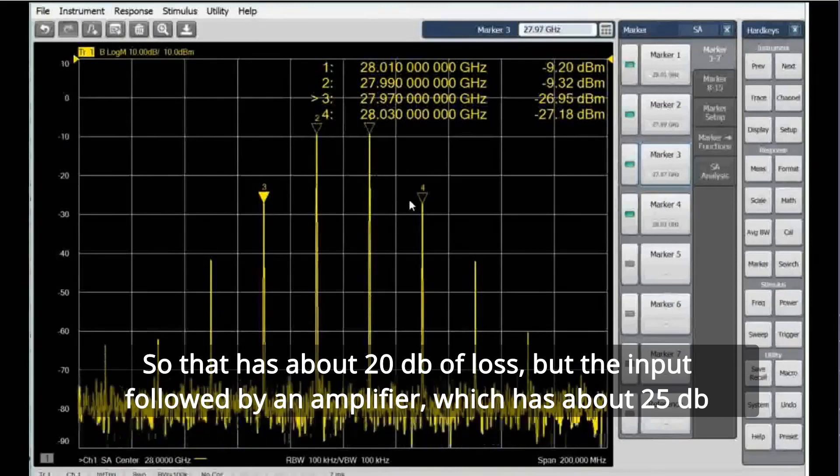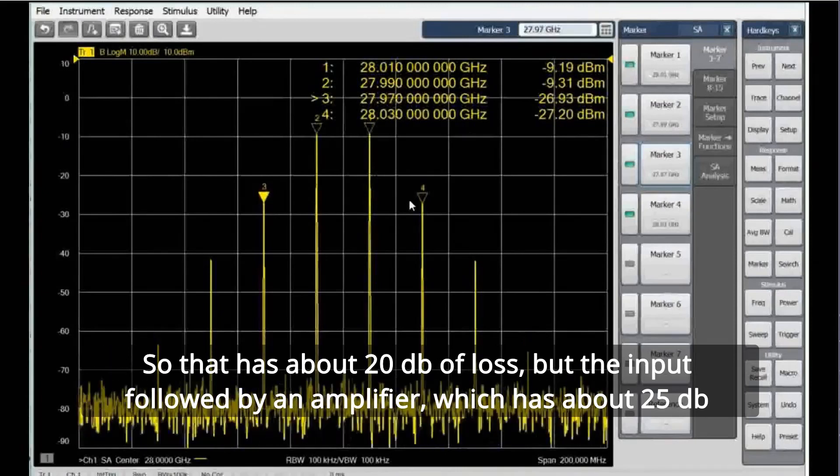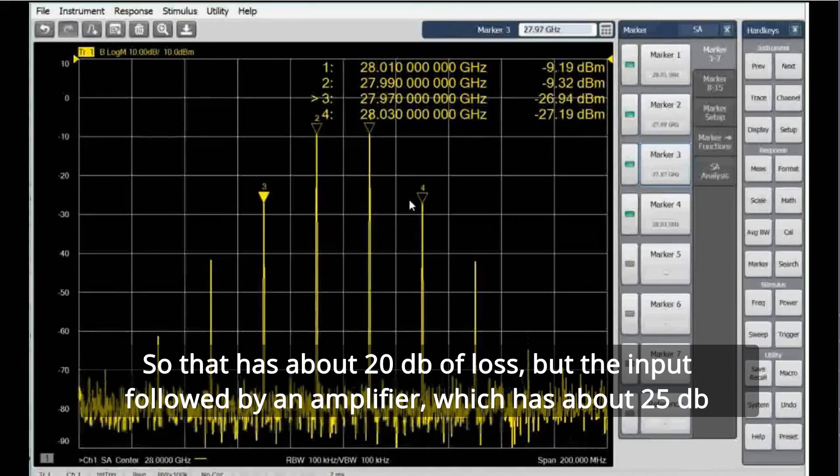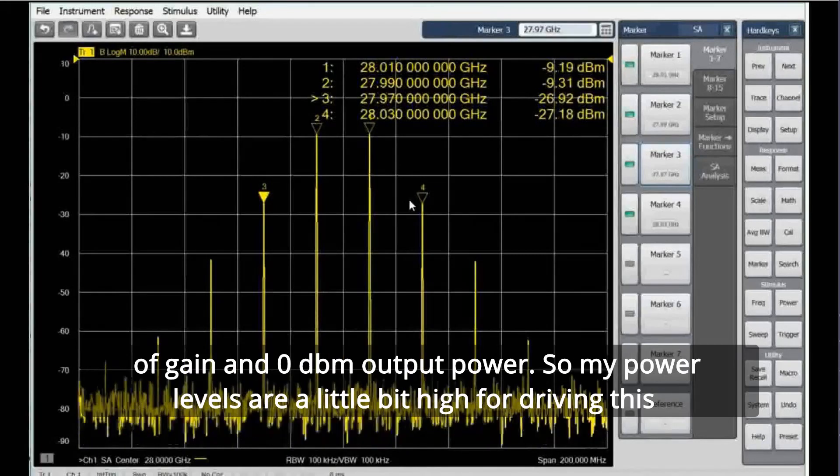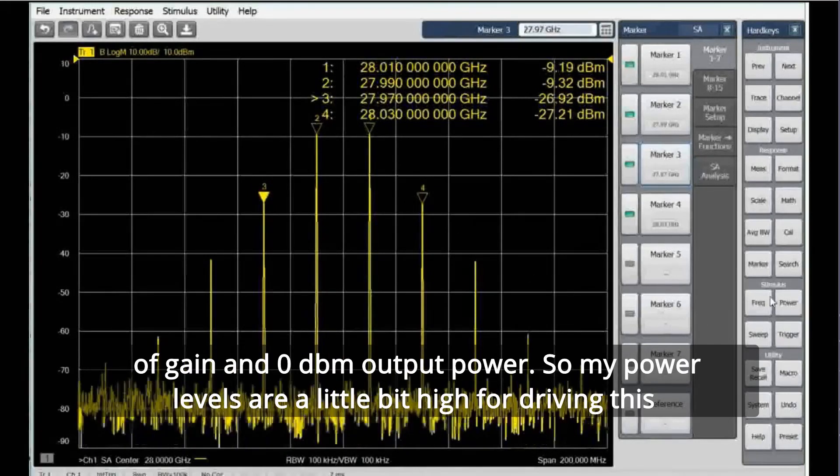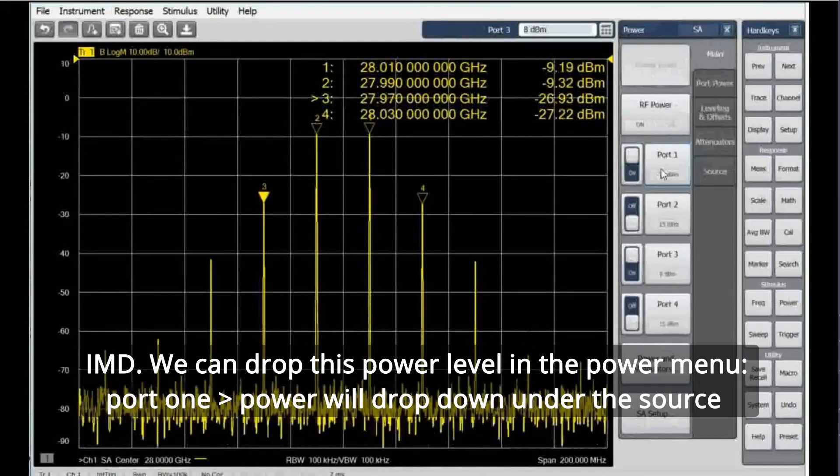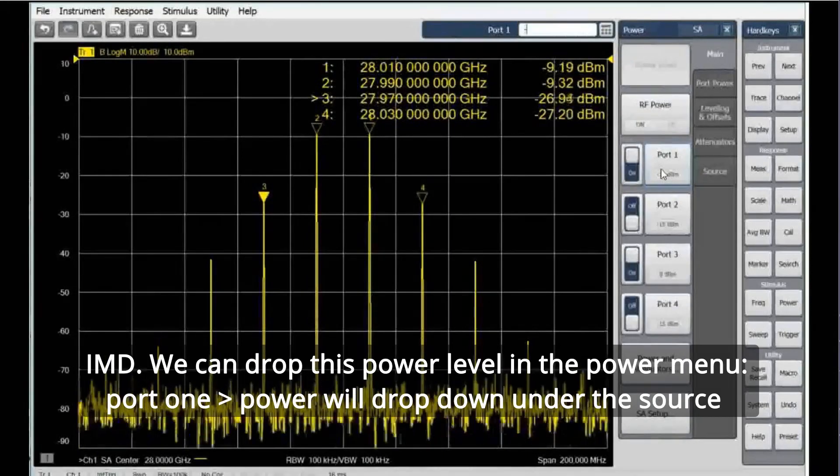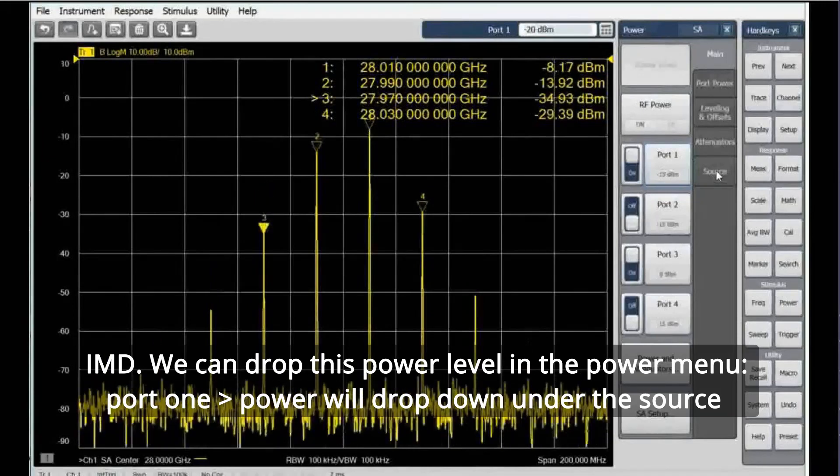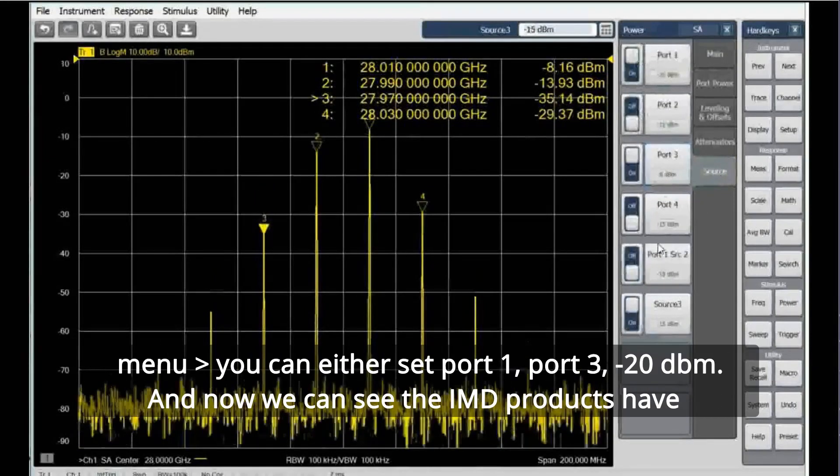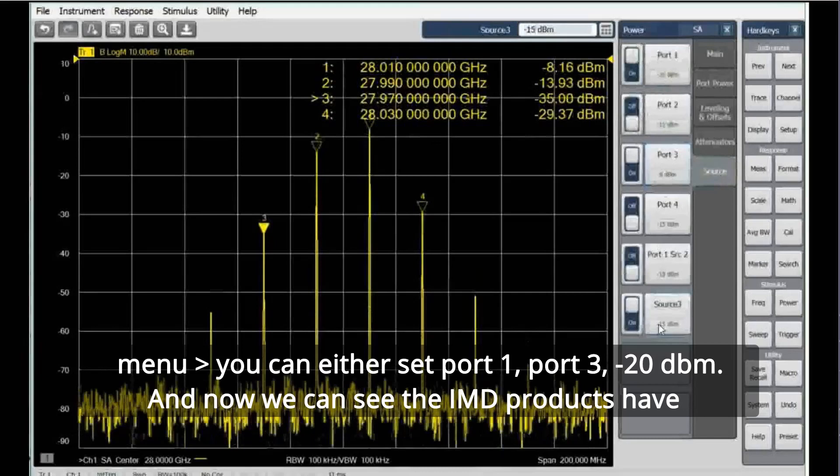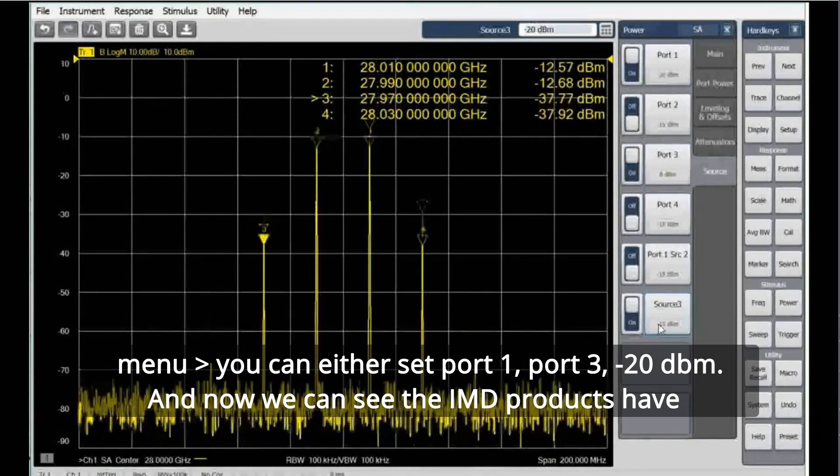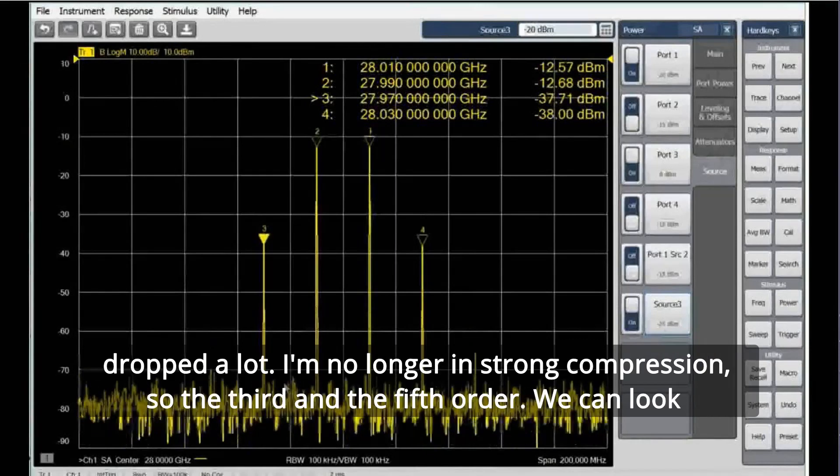I'm actually overdriving this converter. Remember it has the input hybrid and then the frequency converter, so that has about 20 dB of loss, but the input is followed by an amplifier which has about 25 dB gain and zero dBm output power. So my power levels are a little bit high for driving this IMD. We can drop this power level. In the power menu, port 1 power will drop down. Under the source menu, I can either set port 1, port 3, to minus 20 dBm.